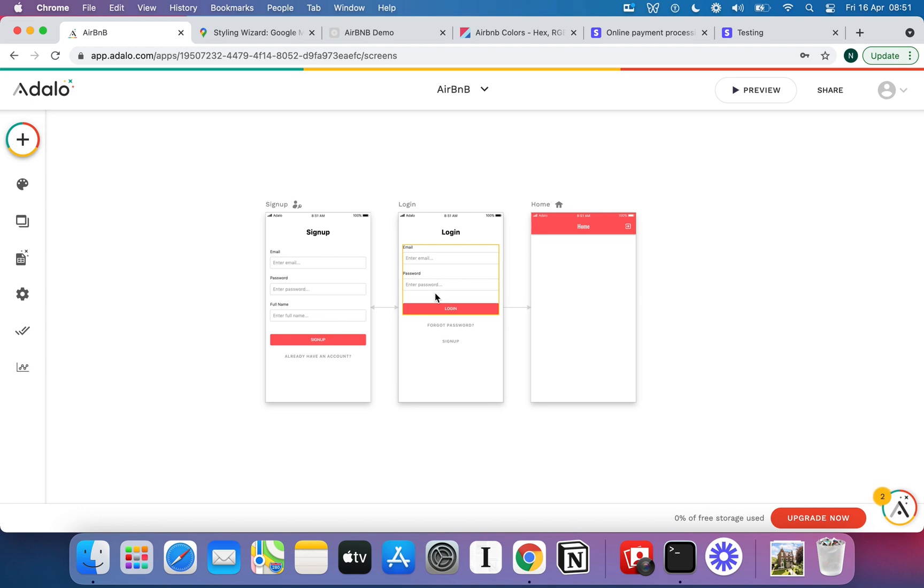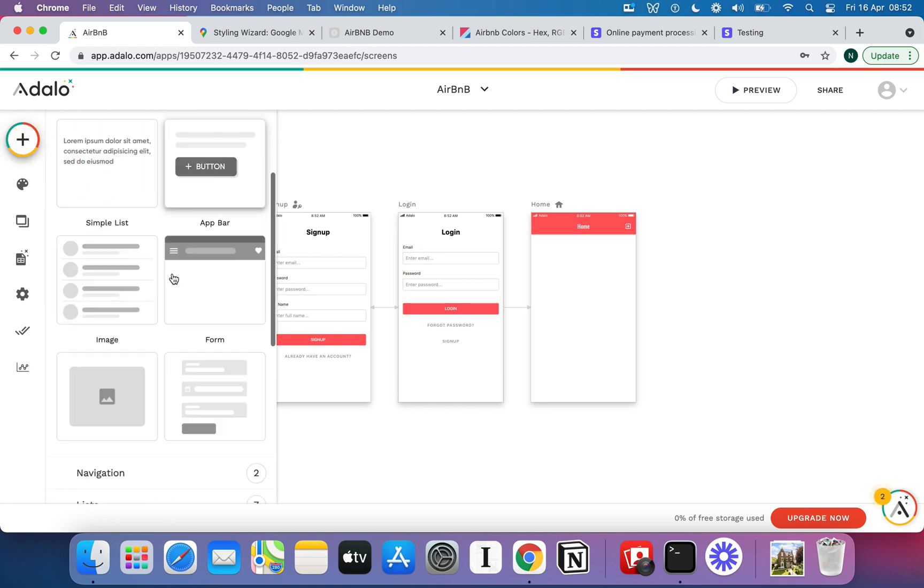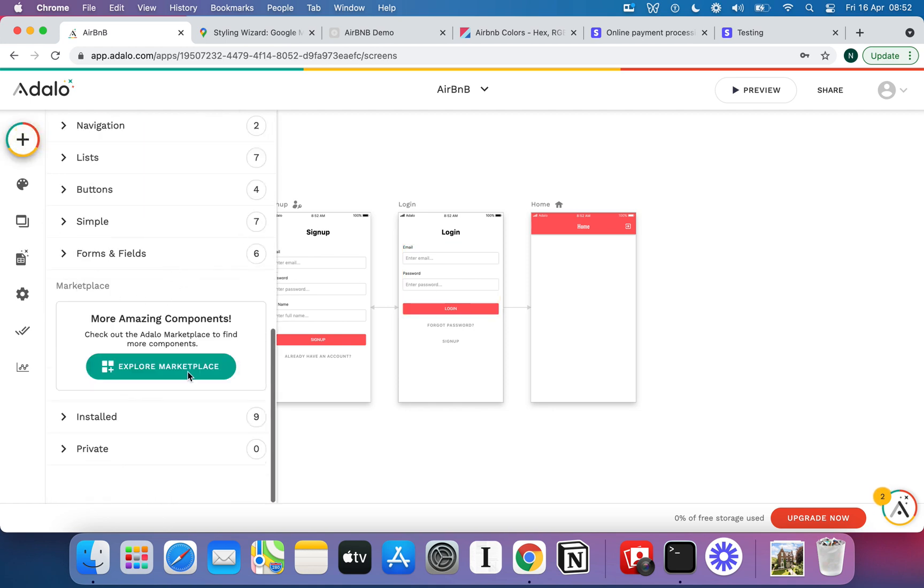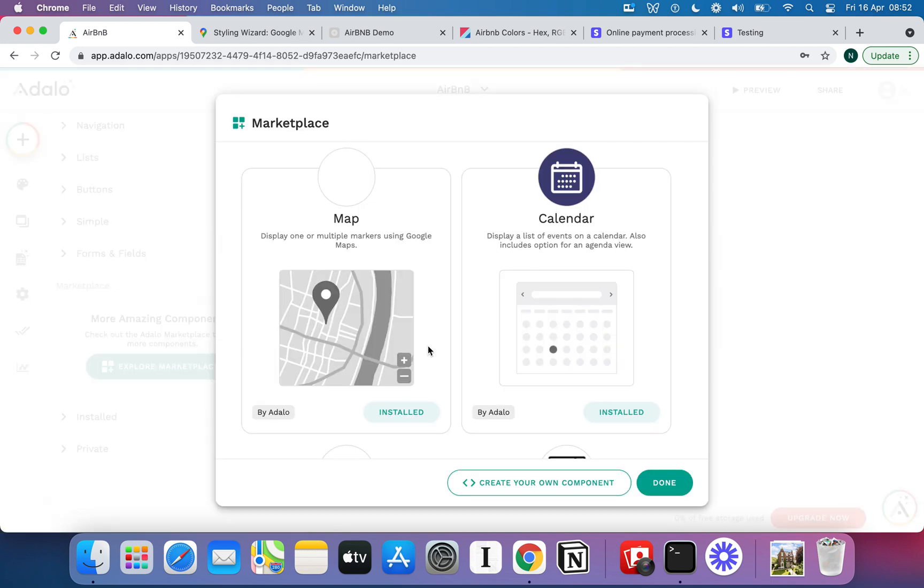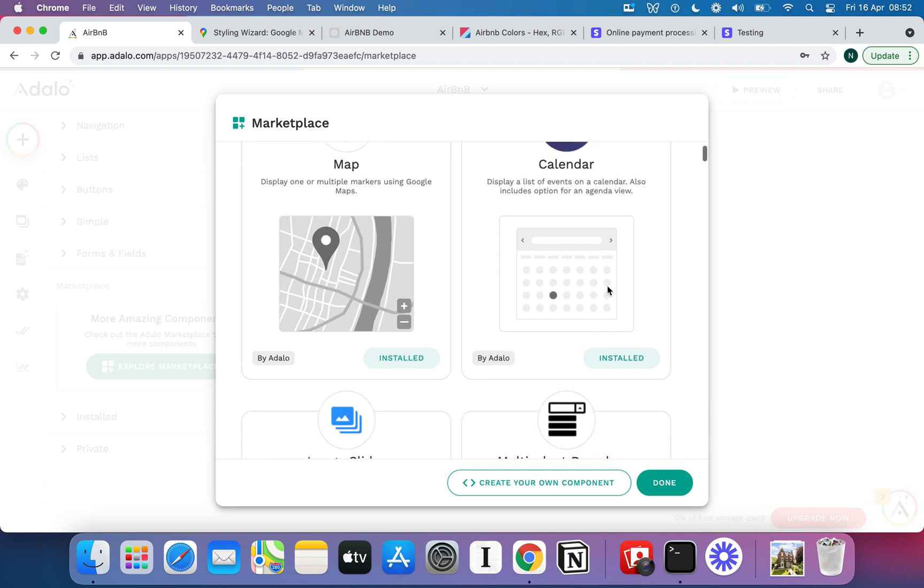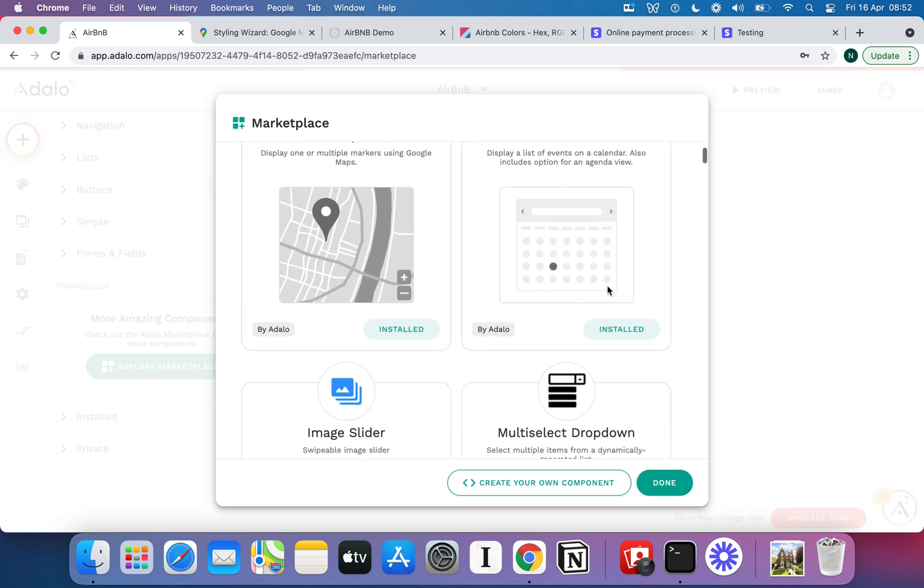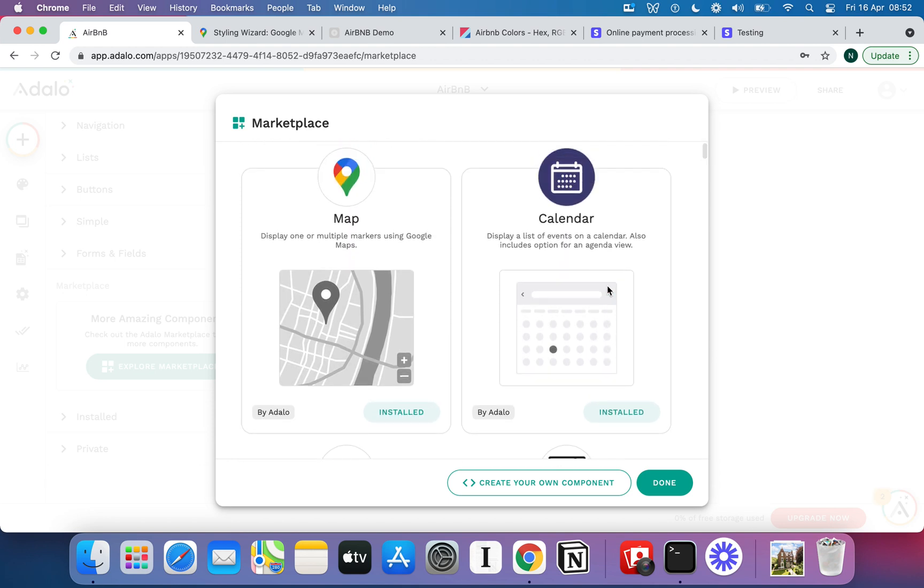We're going to be using a couple of external components. So if I go up here to add components, Adalo has this really cool place called the Marketplace and if I load it up essentially it is going to let me install various different plugins and add-ons to my Adalo instance or my Adalo account. There's a few that I'm using and you can see they're marked as installed.